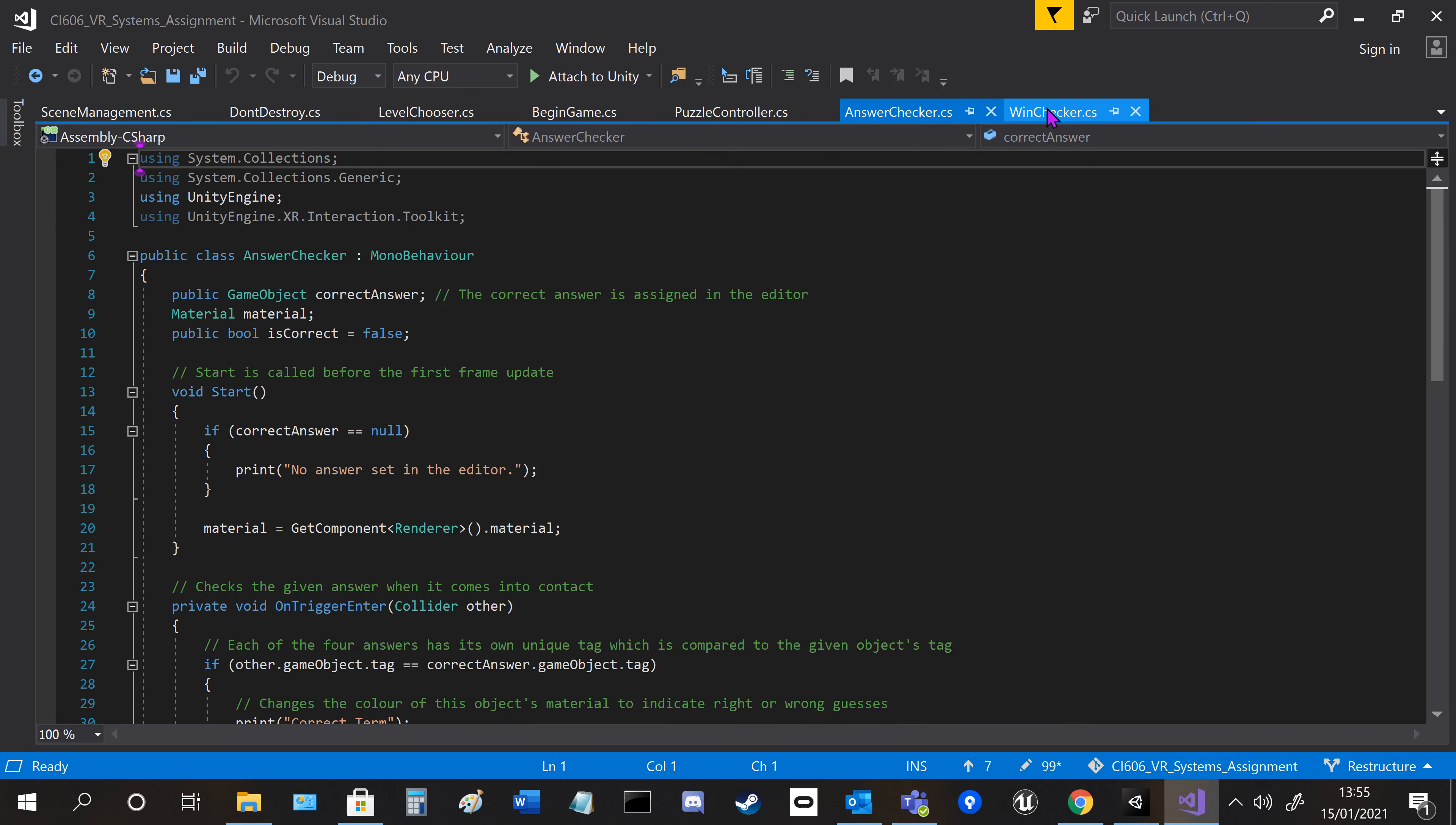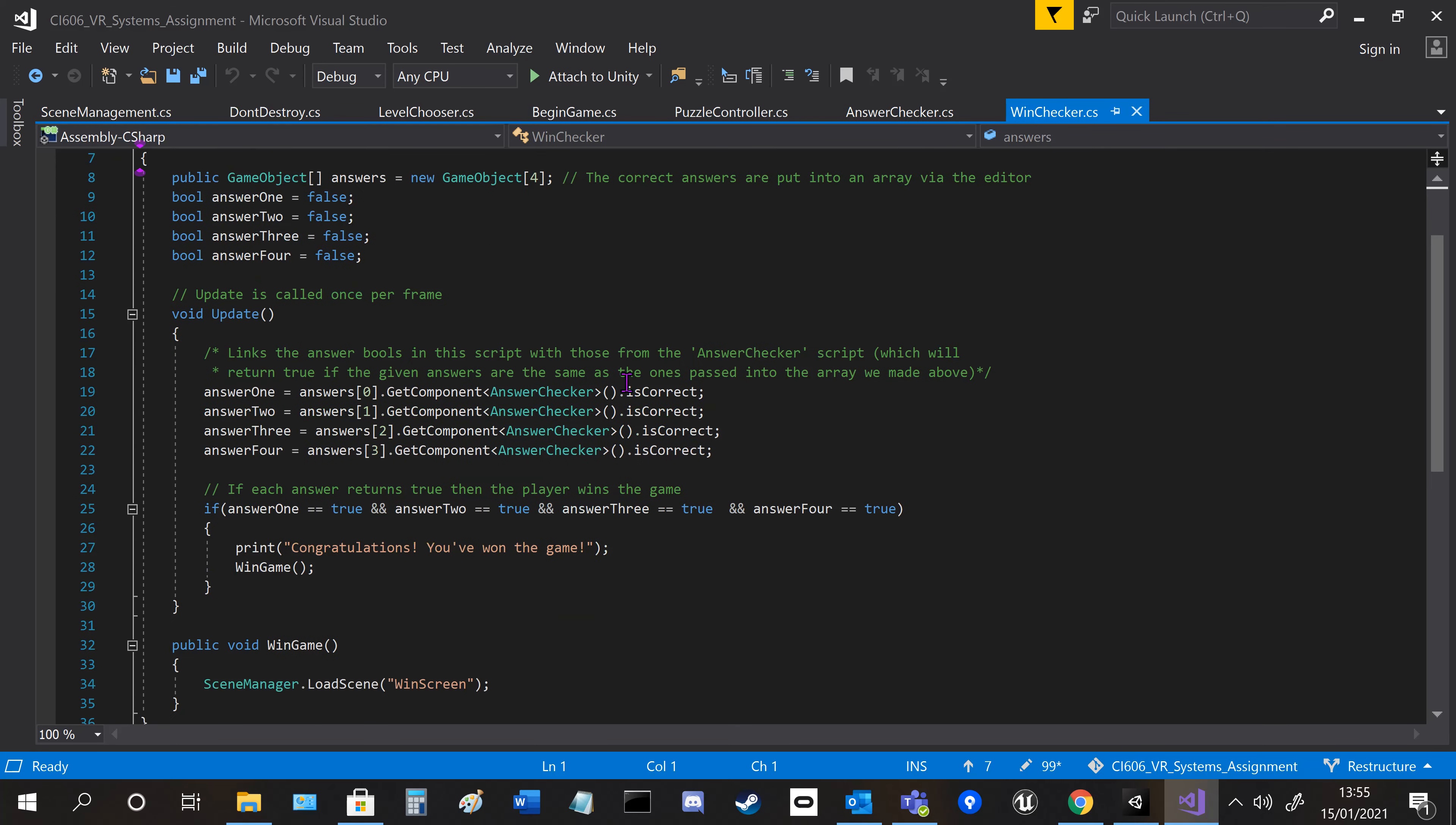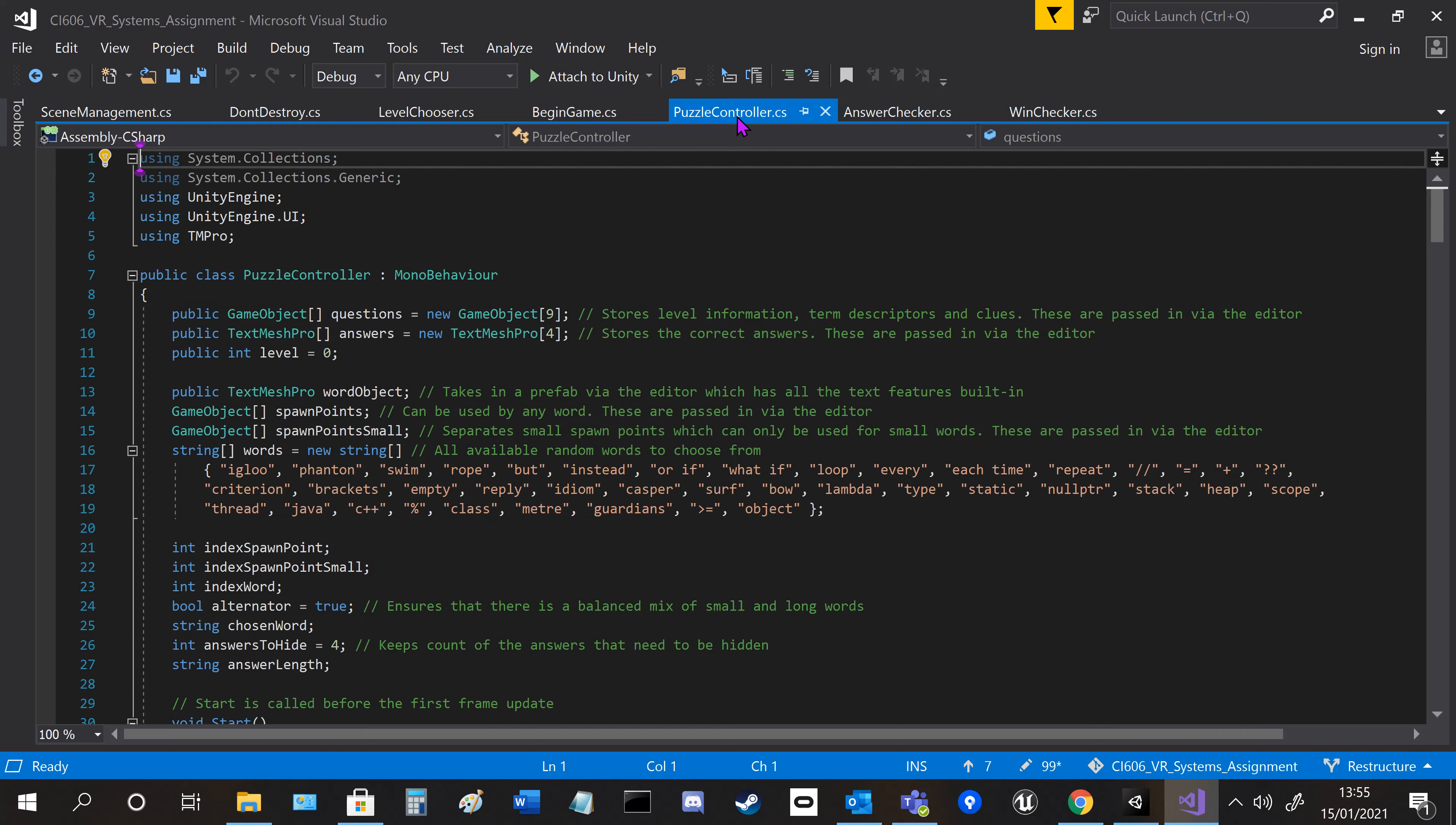The win checker takes in each of the answer boards and checks to see if each one is correct, and then it wins the game. The puzzle controller is the main script here, which took a lot of things in.